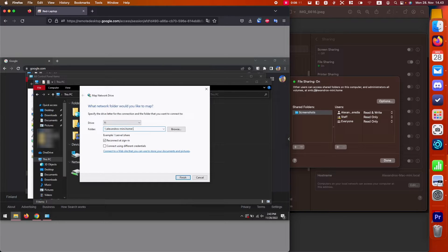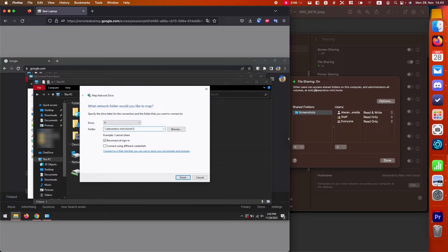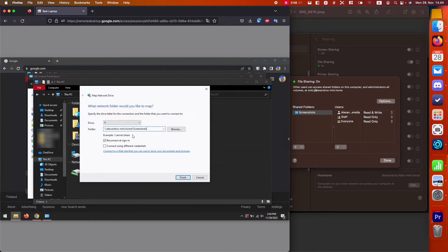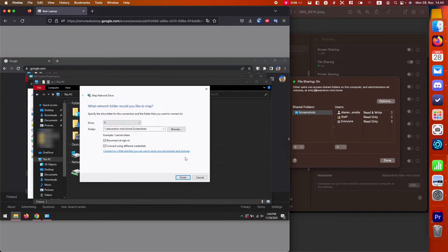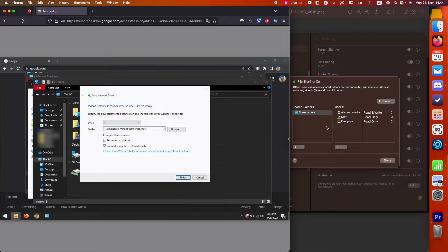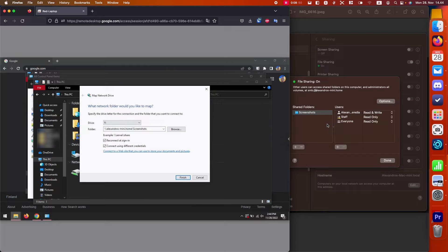...and then another backslash, and then the name of the folder that we just mapped, which is screenshots. I recommend you to select this option, connect using different credentials, even if you don't have any credentials, and then just type in your Mac username and Mac password, like the one that you use to unlock your computer.